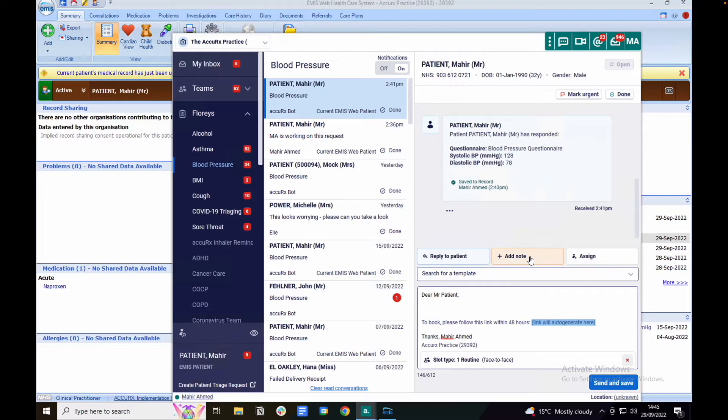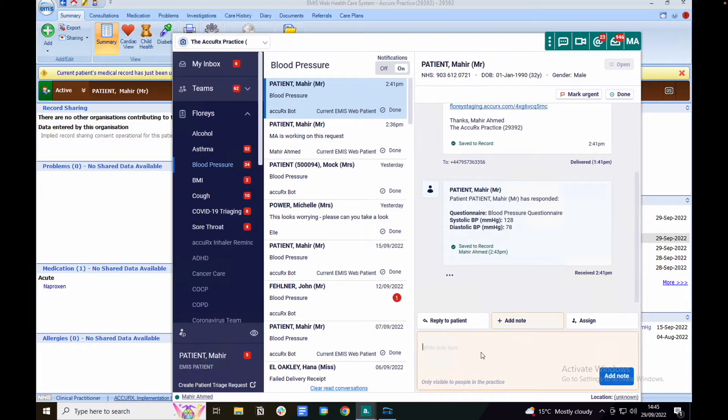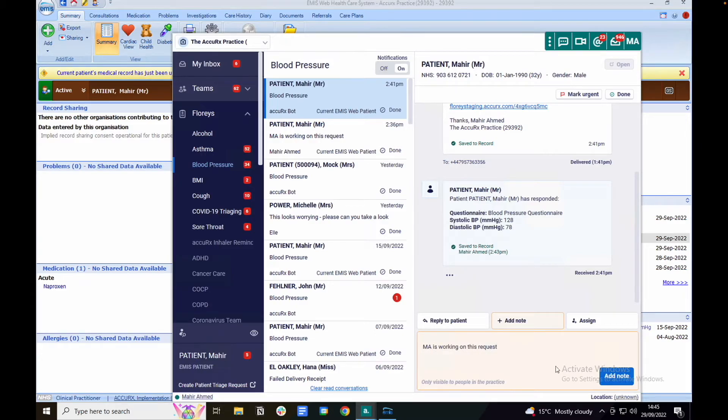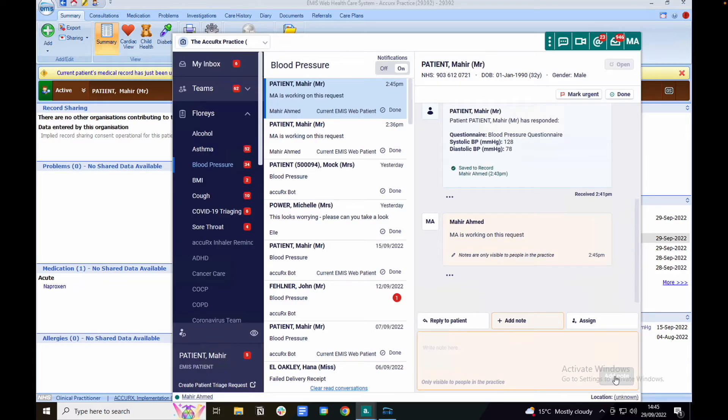You can also add a private note to this request. Notes are a great way to communicate internally. For example, I can let other people at my practice know that I am working on this request. Notes are only visible to staff at your practice and won't be added into the patient's clinical records.